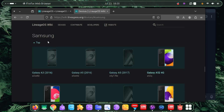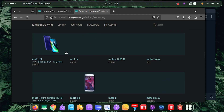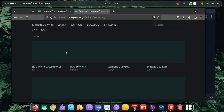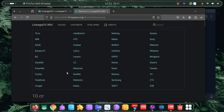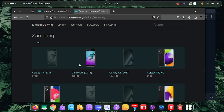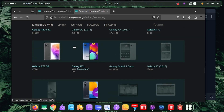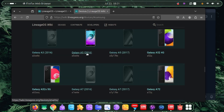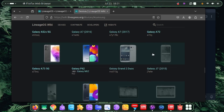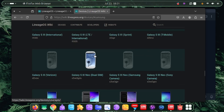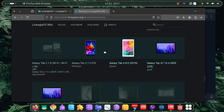Once you click Apply, it loads a list of devices. Click on your manufacturer - for example, Samsung. I'm using a Samsung Galaxy A52, so I'll click on Samsung and find the A52 4G in the list. All of these devices are supported by LineageOS, which means LineageOS has device trees for them and has made custom ROMs for them.